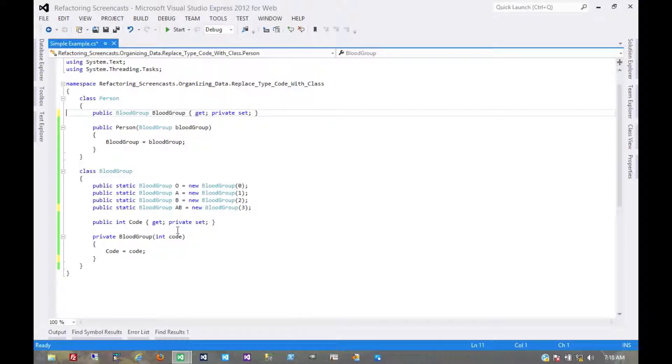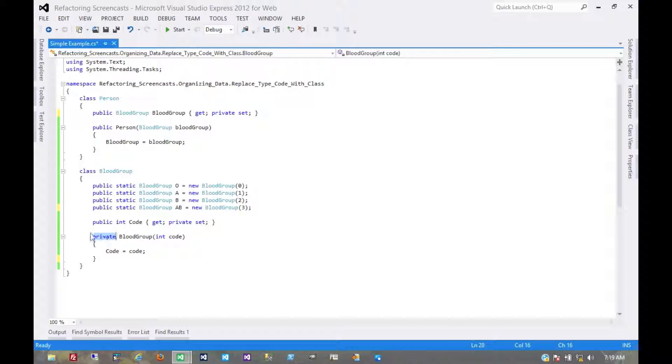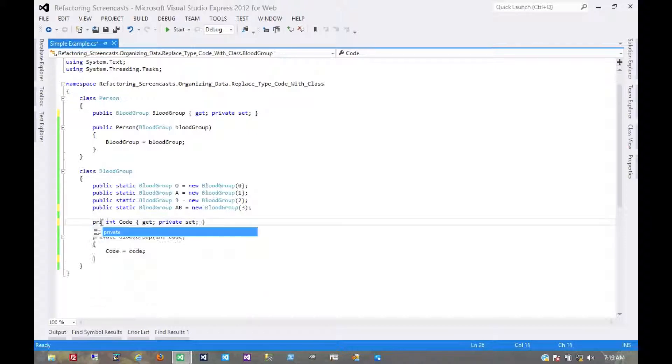Of course it still has one leaky magic number to it, that things can still see this code. There's nothing they can do with the code. They can't build a blood group class or a blood group object because the constructor is private. So we don't need access to this code anymore. We can make the whole thing private.